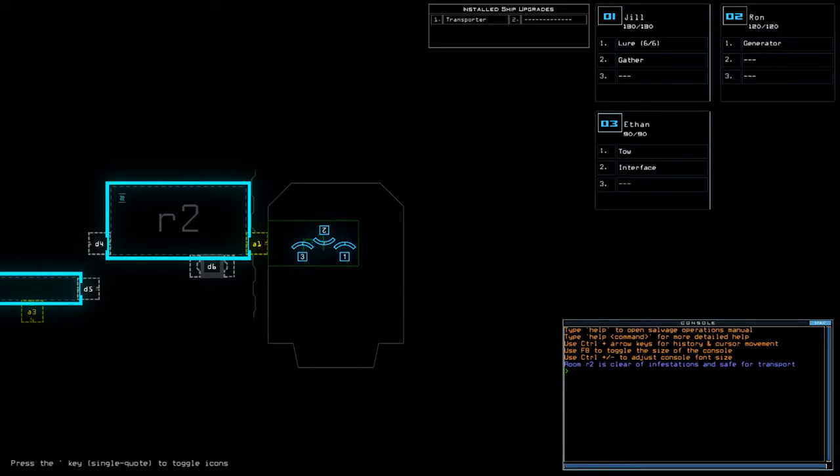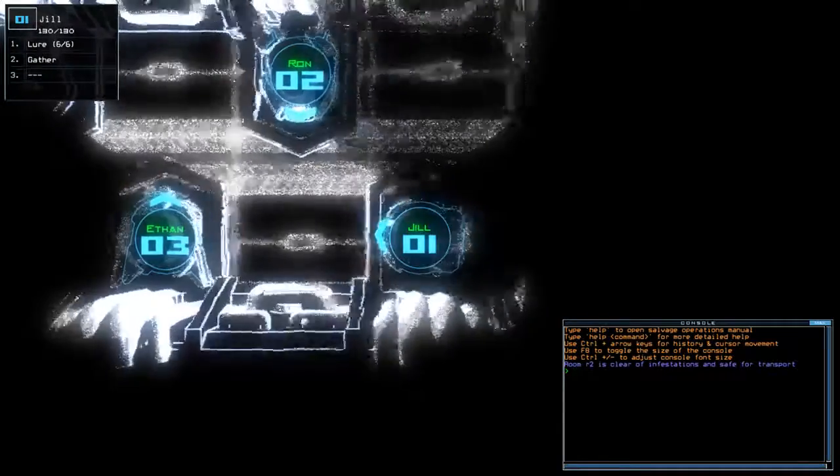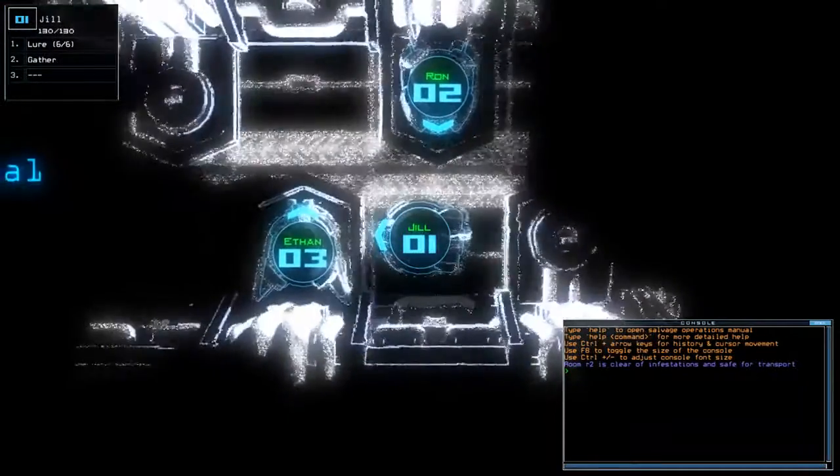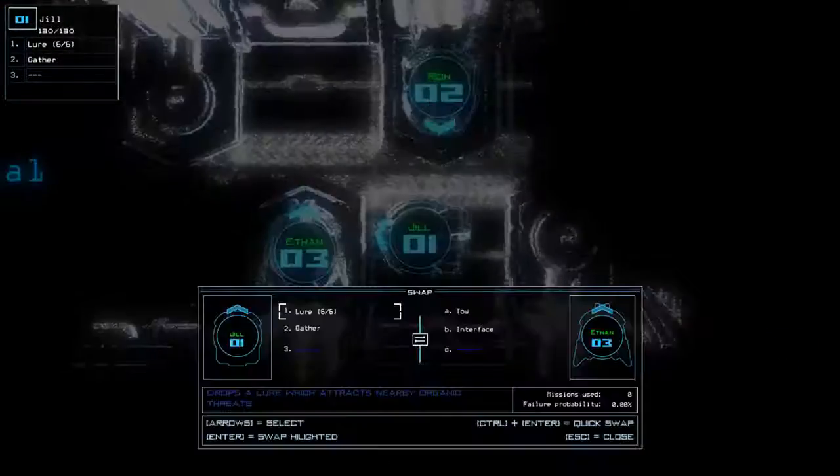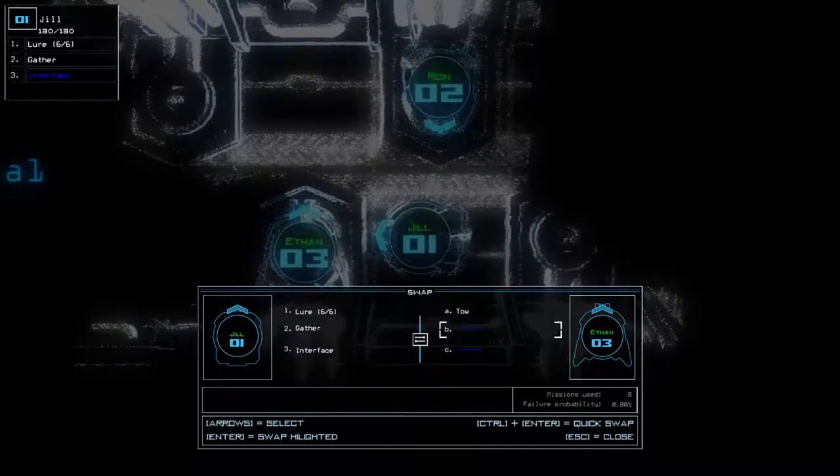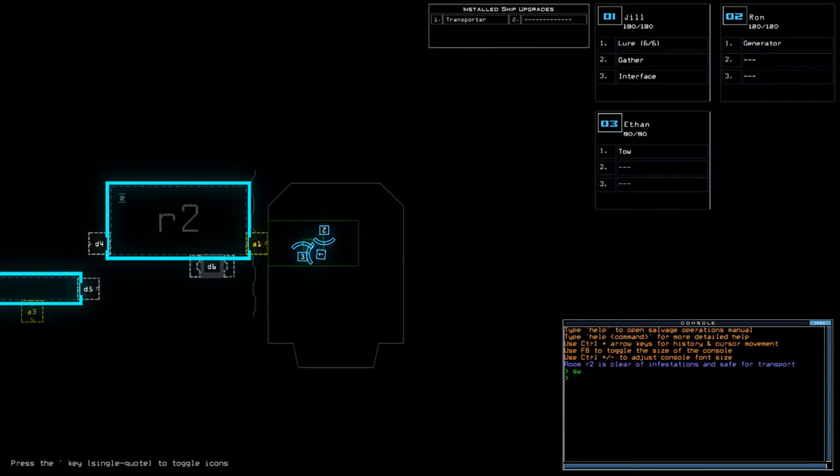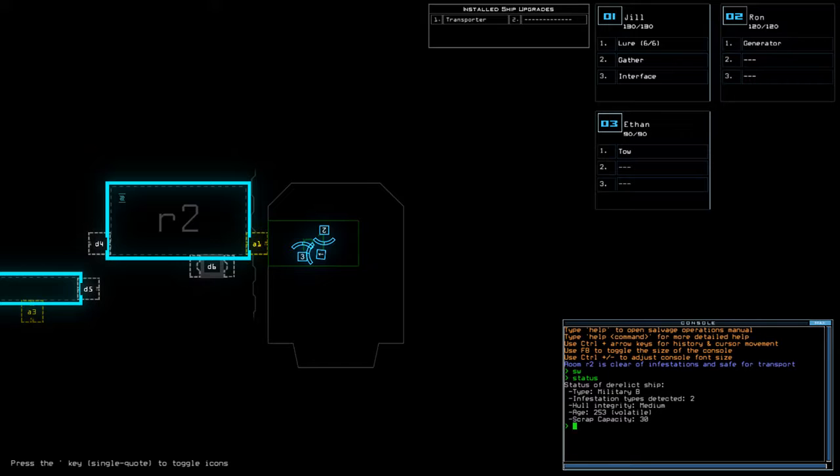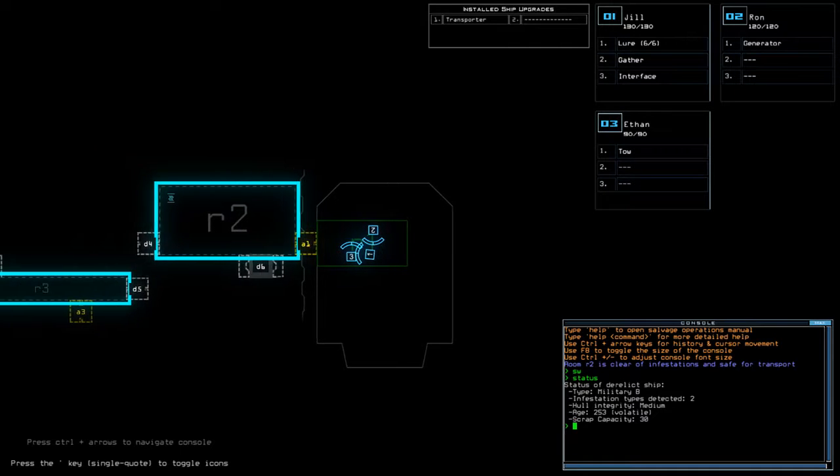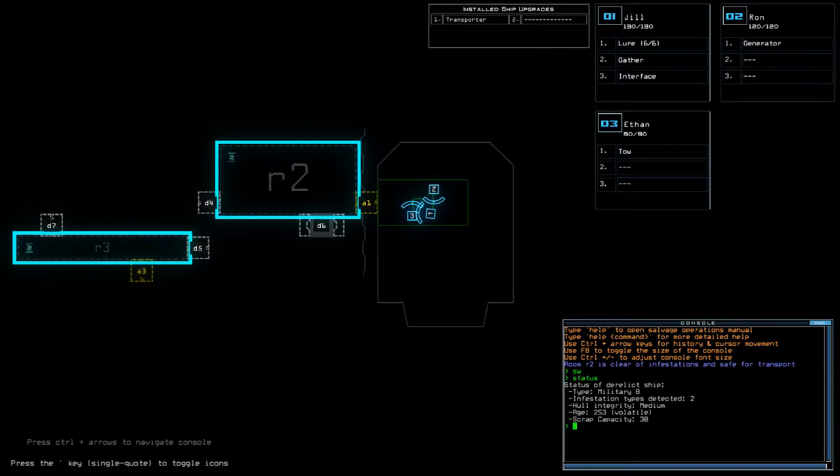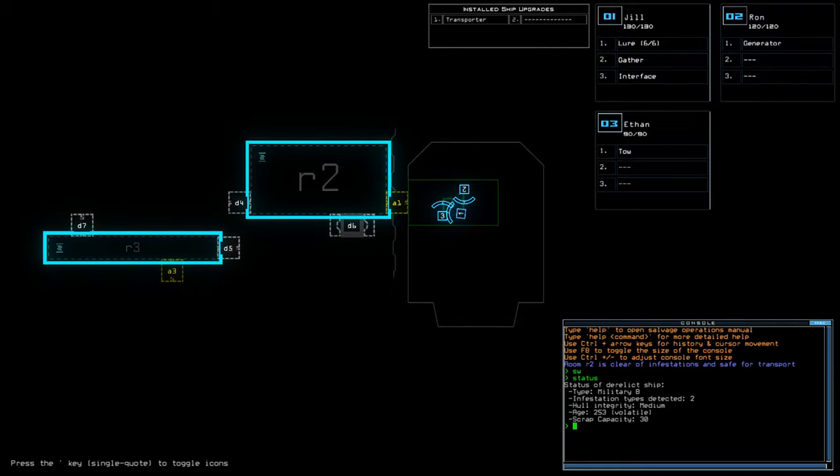Hi guys, what's going on? It's Nark, welcome along to the Duskers Daily Challenge. It is Monday the 11th of December. Today we have Lure and Transporter on a military bee with two infestations. If you're new to the channel, please like and subscribe. But without further ado, let us begin.